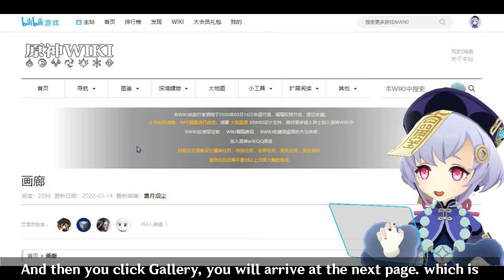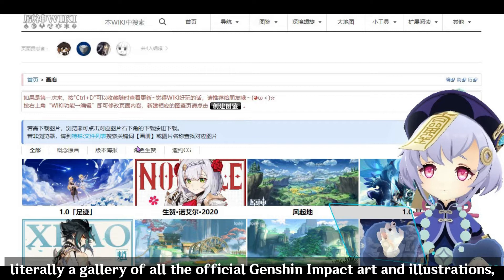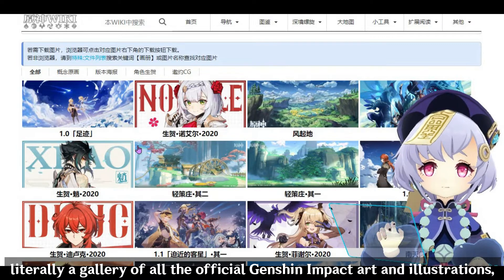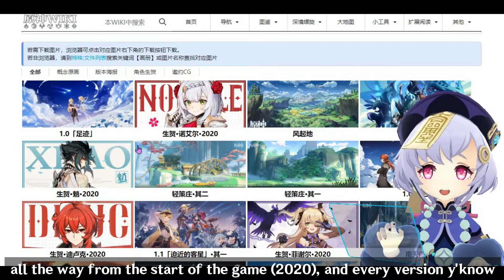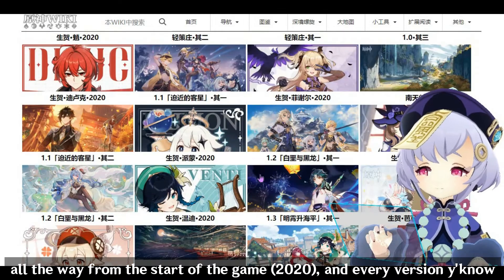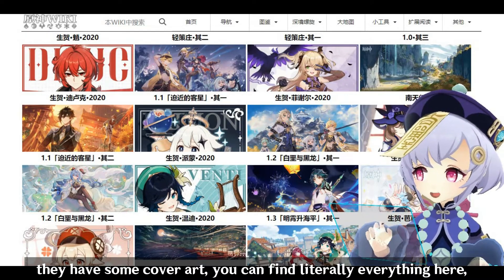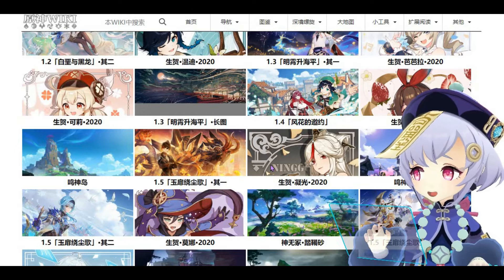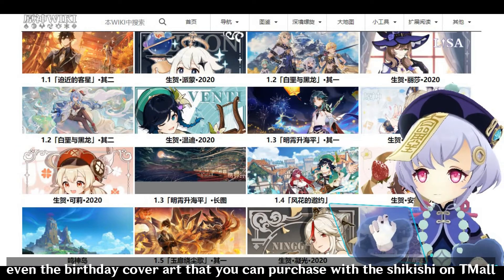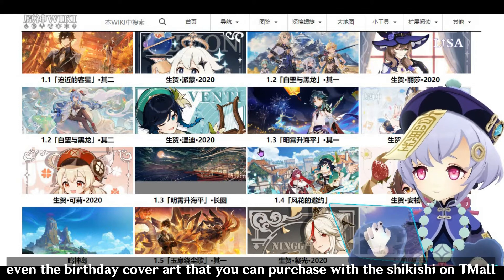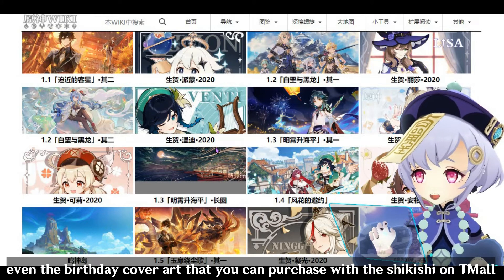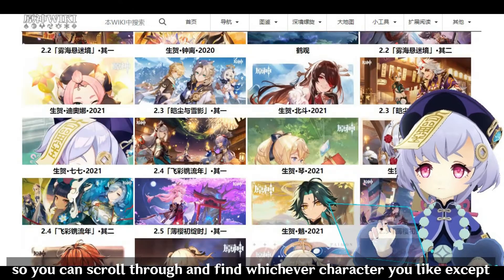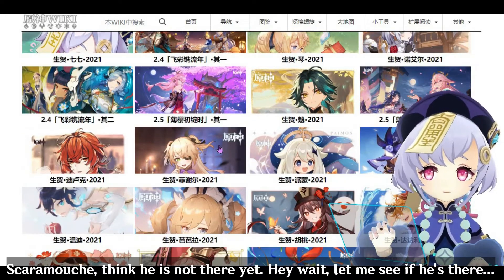You will arrive at the next page. It's literally a gallery of all the official Genshin Impact art and illustrations, all the way from the start of the game in 2020. Every version has some cover art. You can find literally everything here — even the birthday cover art that you can purchase with the Shikishi on Tmall. You can scroll through and find whichever character you like.